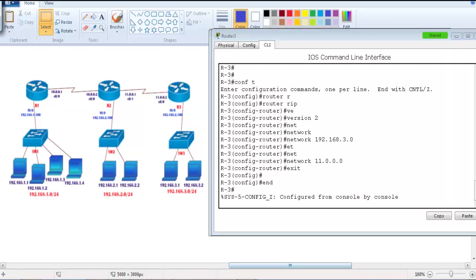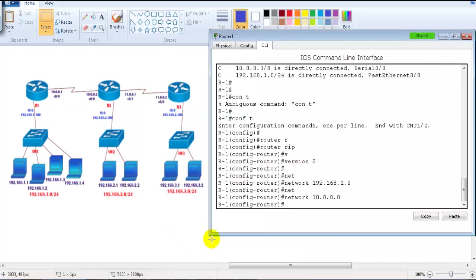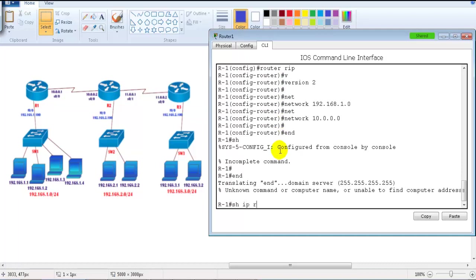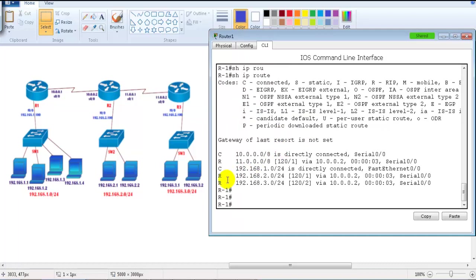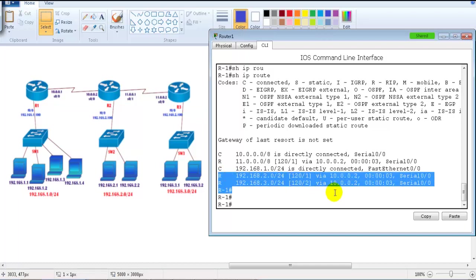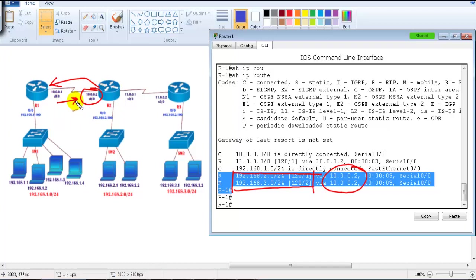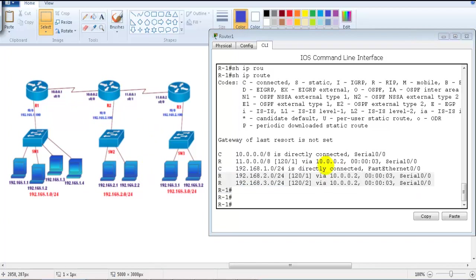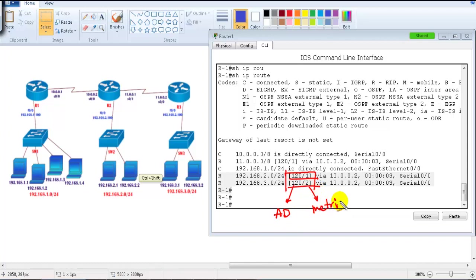For verification, I go to Router 1 and use 'show IP route.' Router 1 is already learning about 192.168.2.network and 192.168.3.network, both reachable via 10.0.0.2. The router automatically assumes the next hop based on received updates. You can also see '120/1' and '120/2' — the first number is administrative distance and the second is the metric (hop count).